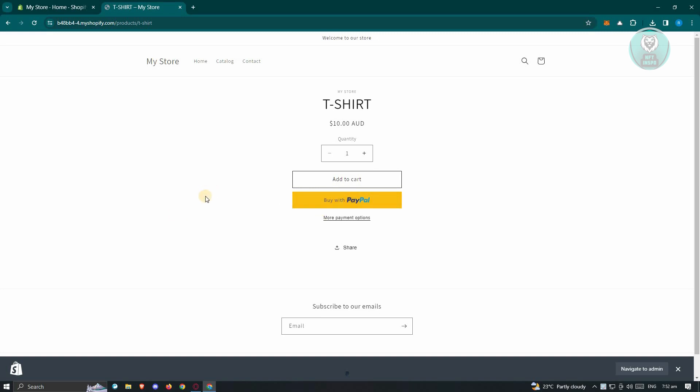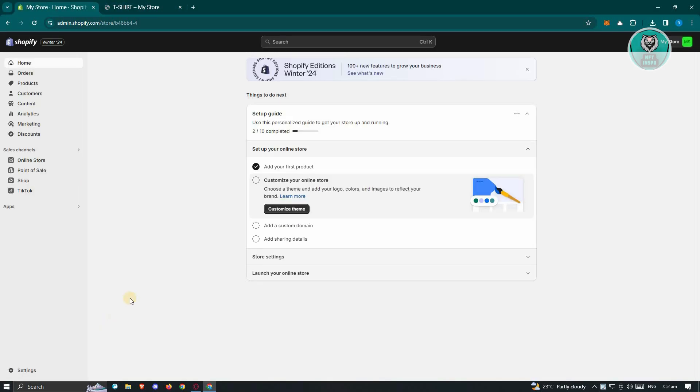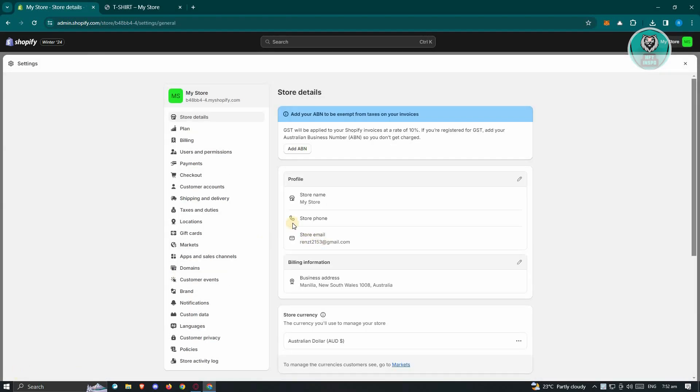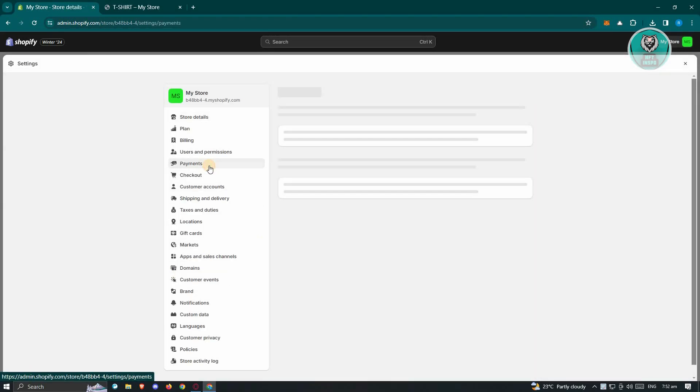For us to remove this, what we need to do is first go back into our Shopify store, go to your admin page, and we need to access some settings. At the bottom left of your screen, click on Settings, and from here we need to go to Payments.